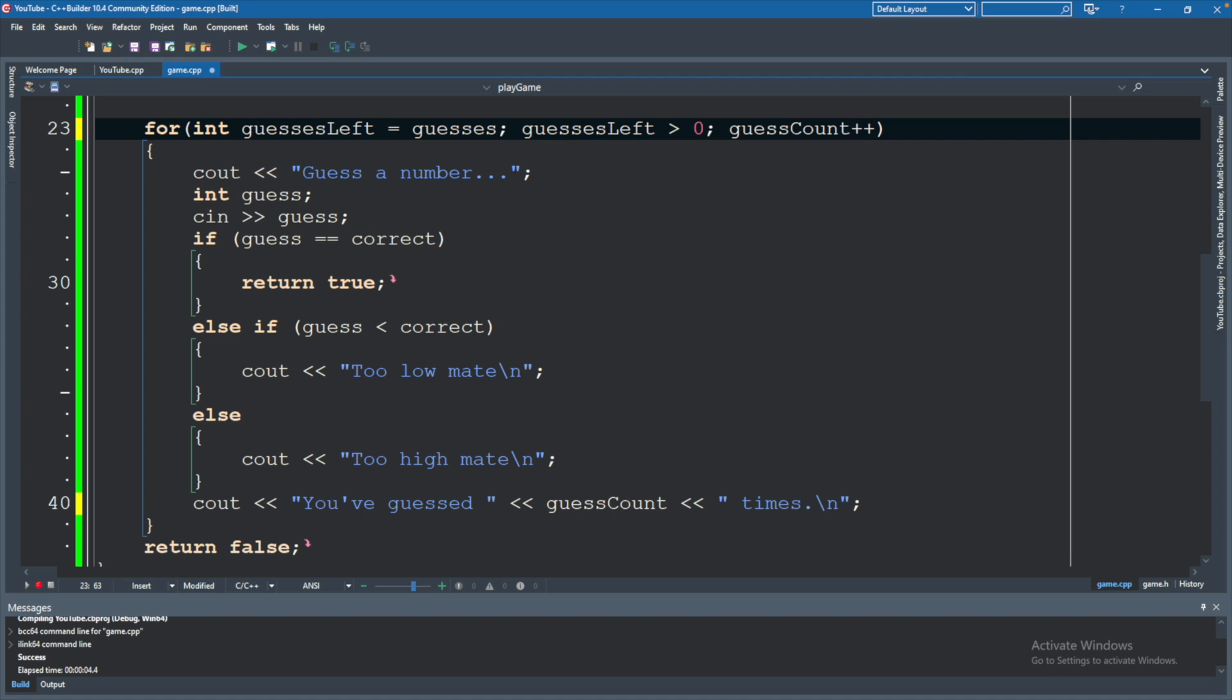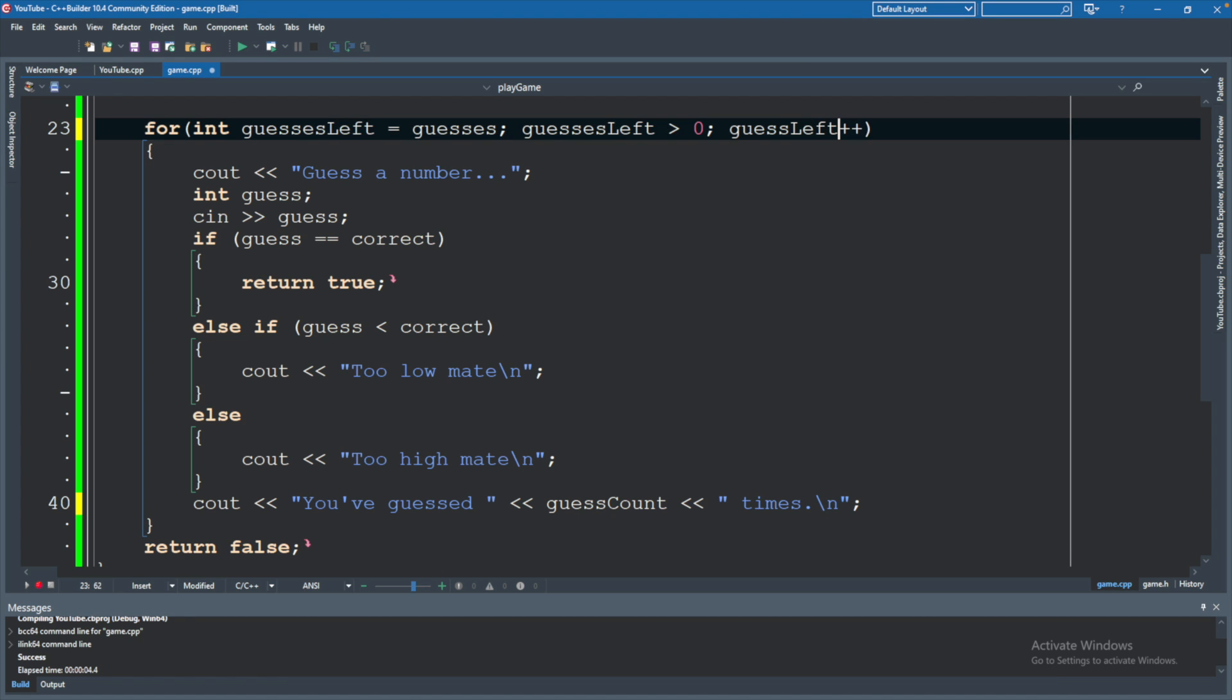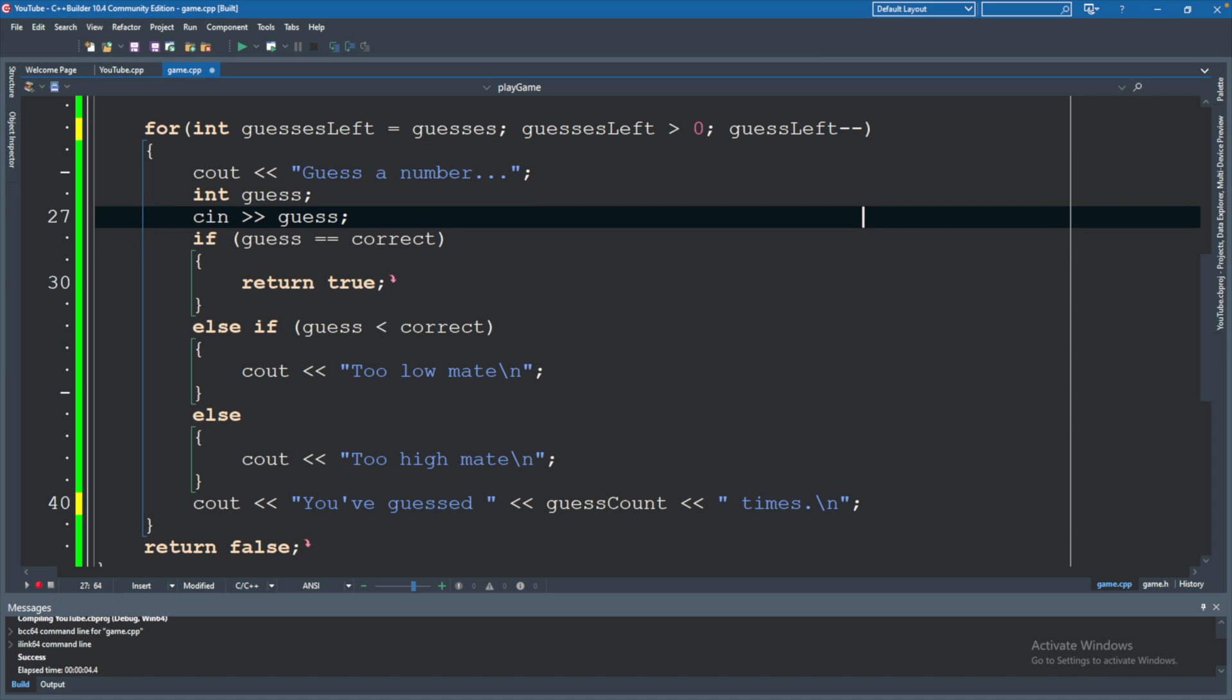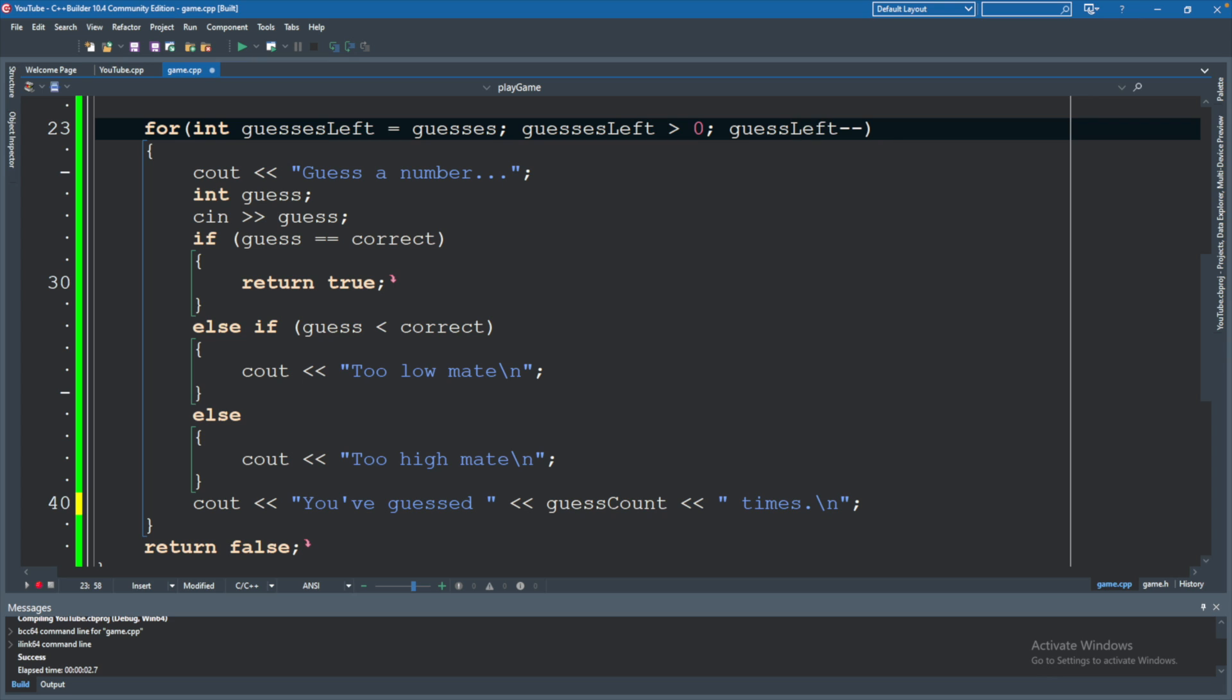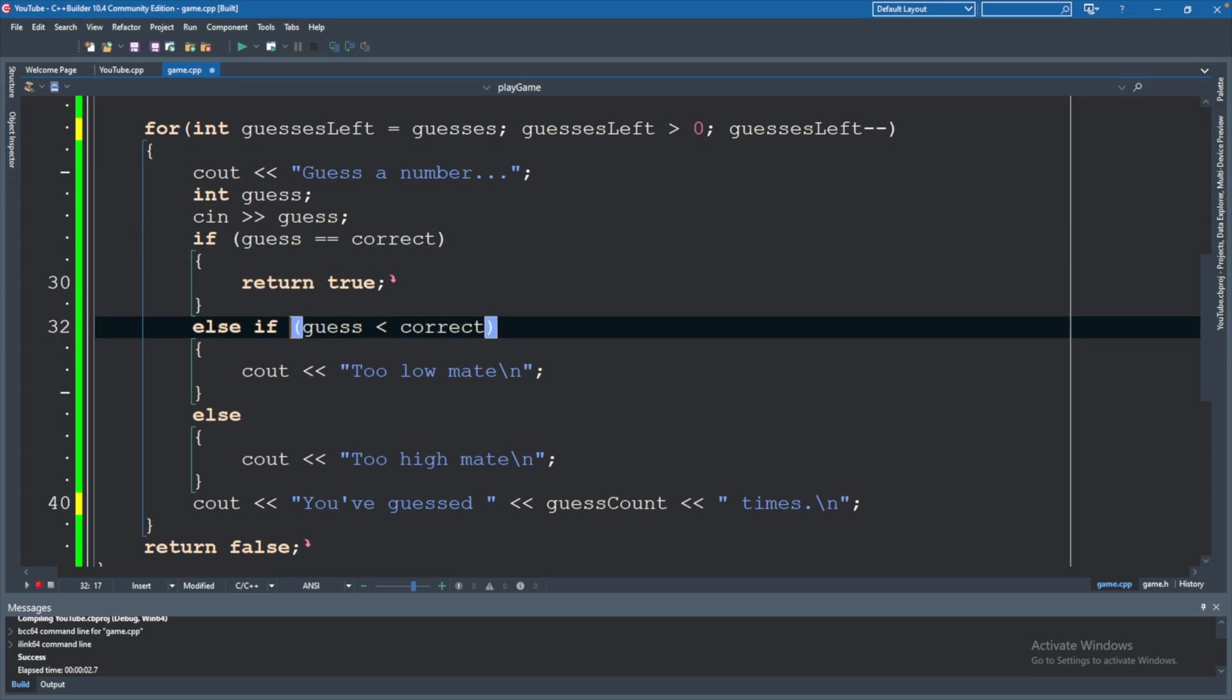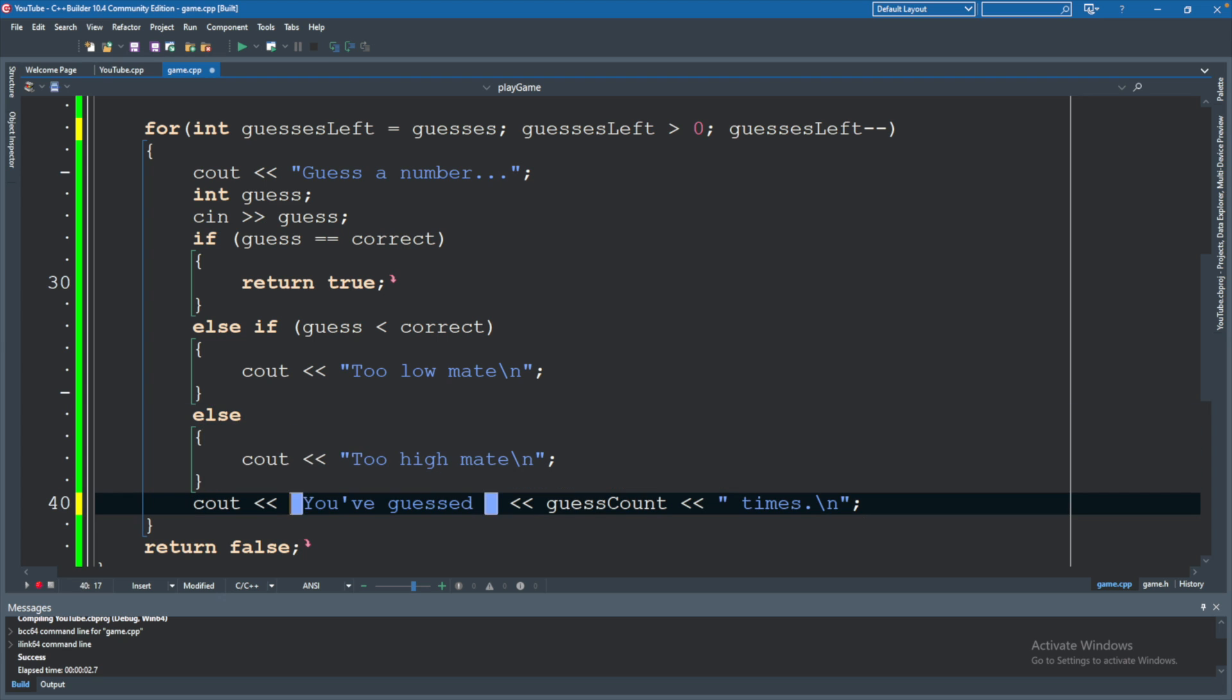But if we leave it at so, it's not going to work. For one, we would need to change this to guesses left and we would want to decrement it. Now, that's a little bit better. And I have a typo here. So let's go ahead and fix that. So this all looks good. Now we just need to change the output.